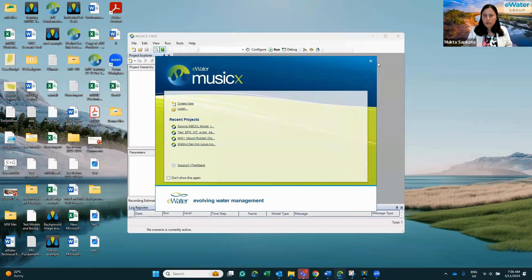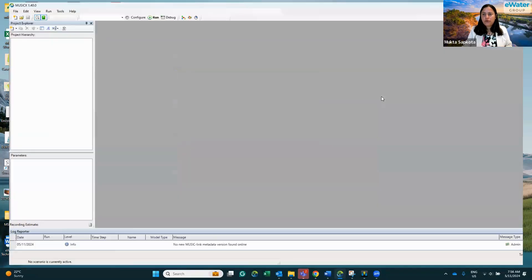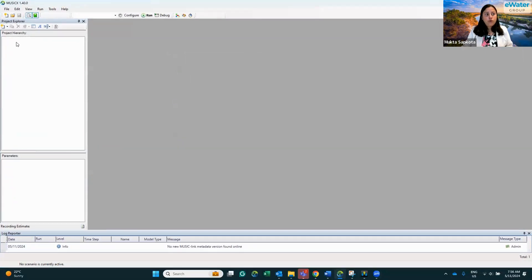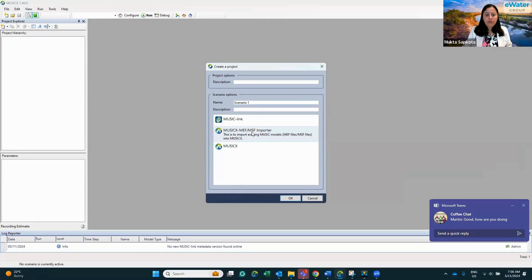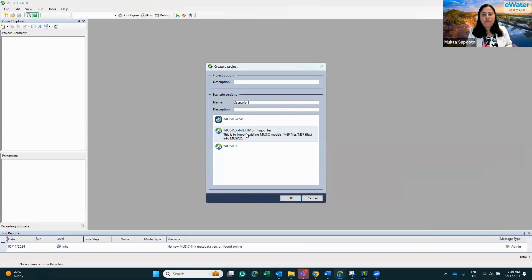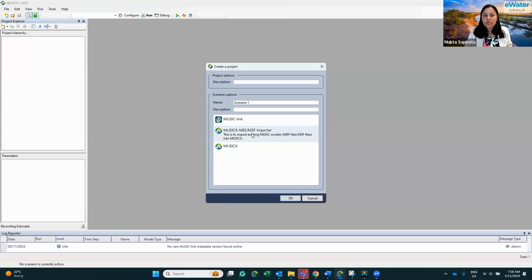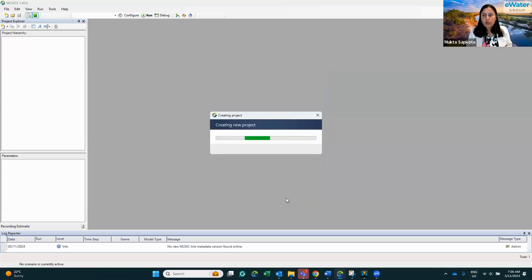MusicX is now open. I'll close my splash screen. To bring those files in, go to File, then the New Scenario tab, and click on this option: MusicX MEF MS Importer. You don't have to worry about the scenario name because it will just bring in the same name as your MEF file. Choose MusicX MEF MS Importer as the option and click OK.